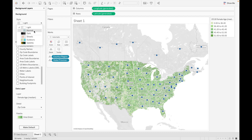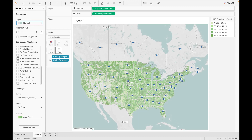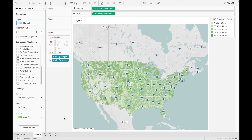If you want to switch back to normal, you can change back to the normal style. This is how you can use all the features of maps available in Tableau. Thank you so much guys — if you liked the video, please like, share, and subscribe, and stay tuned for upcoming videos.